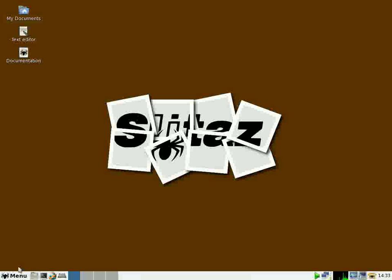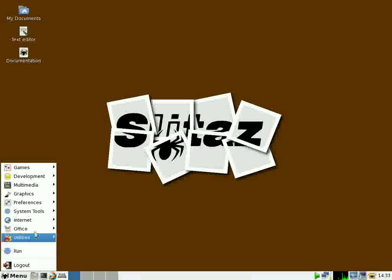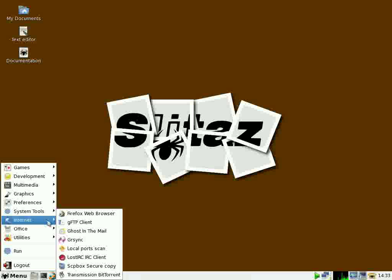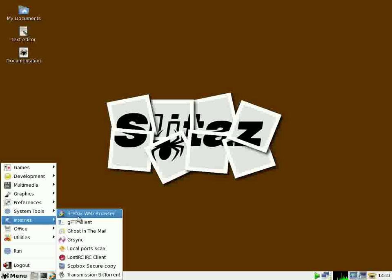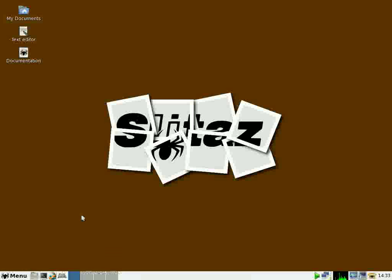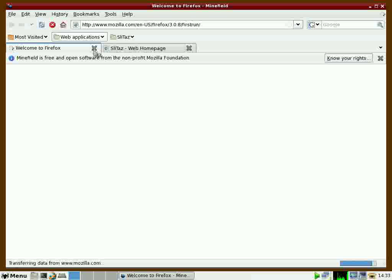For the Internet we have GFTP, Firefox, a client for email. You have an IRC client. The Firefox is version 3.0. Firefox is relatively unstable. Even closing a tab will cause it to crash.